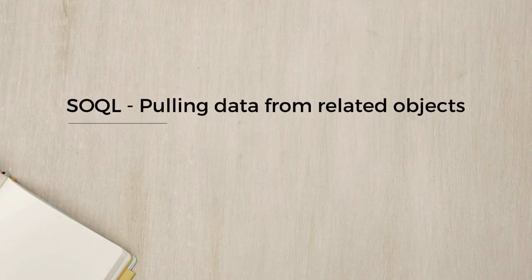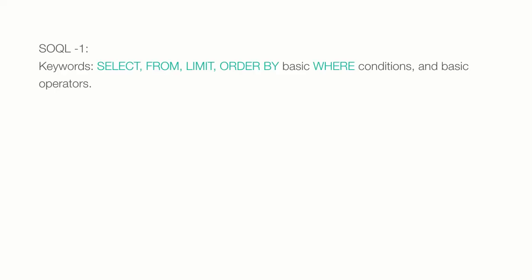In the last lecture, I introduced the basics of SOQL statements, including these concepts and keywords like SELECT, FROM, LIMIT, ORDER BY, BASIC WHERE CONDITIONS, and BASIC OPERATORS.